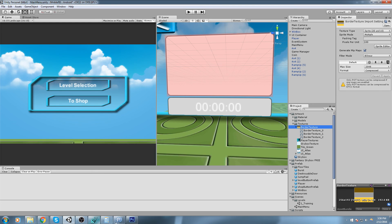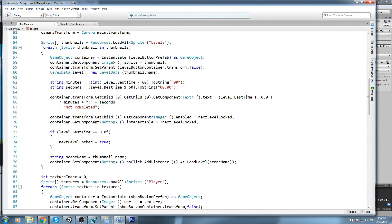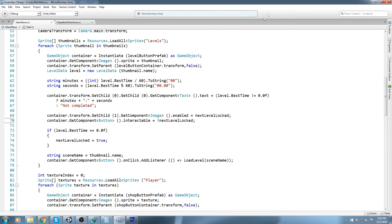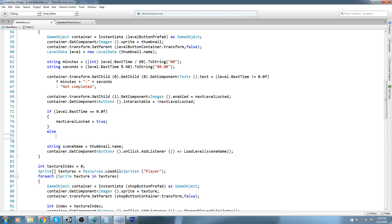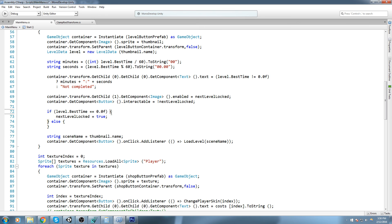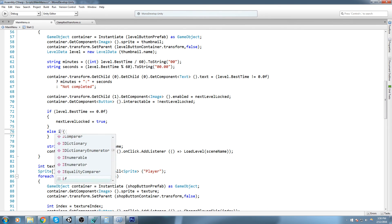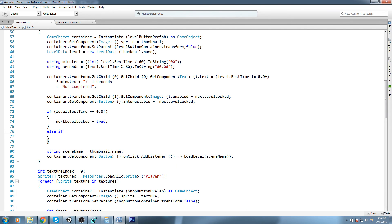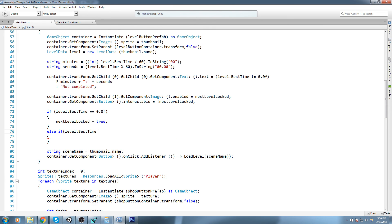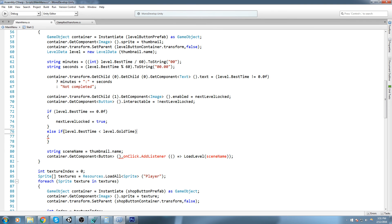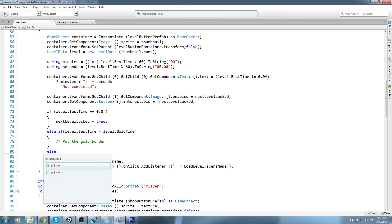We can go ahead and assign them when we need it. So down here we check, is the best time zero? If that's the case, then that means we haven't completed the level yet, so we're gonna leave the default panel. If that is the case, then else, and then we start doing the check. Else if level dot best time is smaller than level dot gold time, that means we've completed in the gold time, so we'll put the gold border.